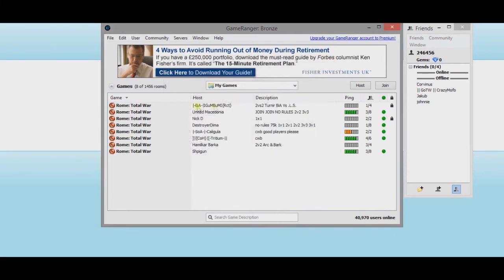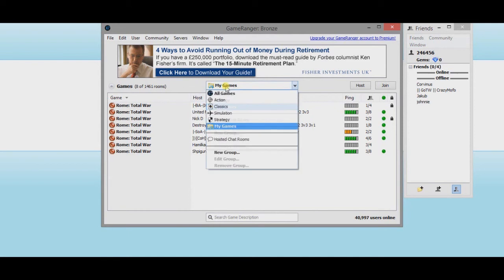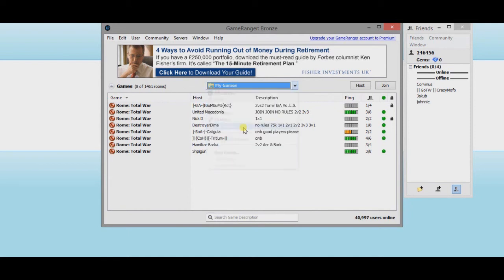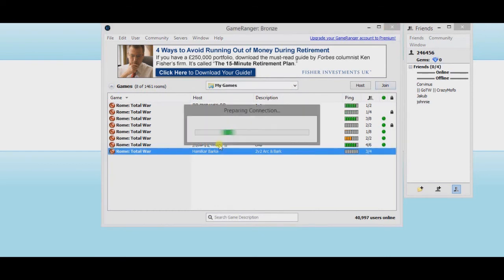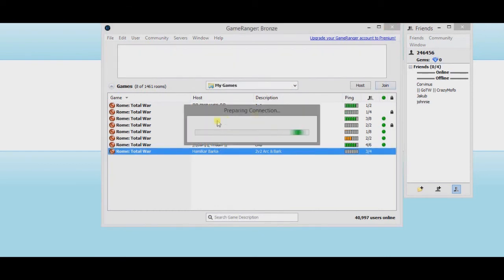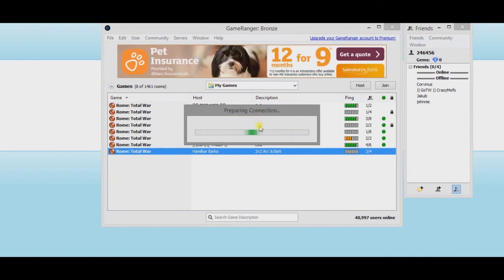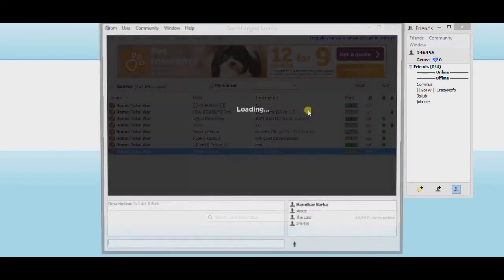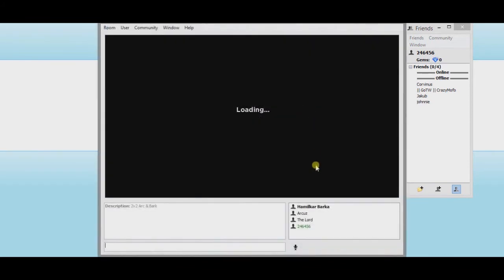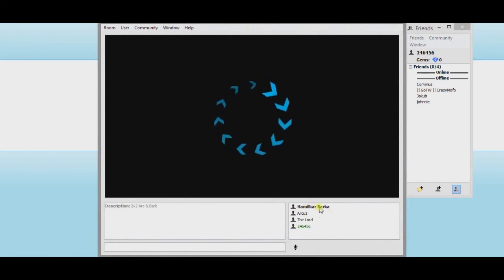It's now just a case of looking at the games that are available. So you go down to My Games, and these are all the games that you can play if the proper software's been installed. I've got Rome Total War installed. These are the games that I can play. And it's just basically going into a game.